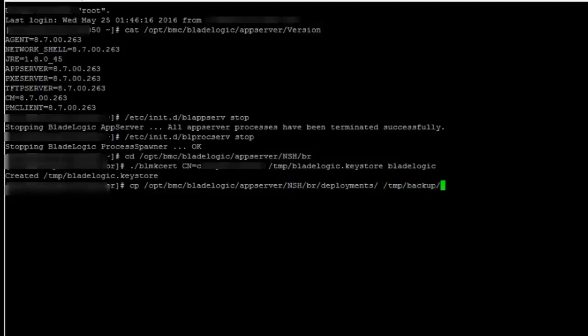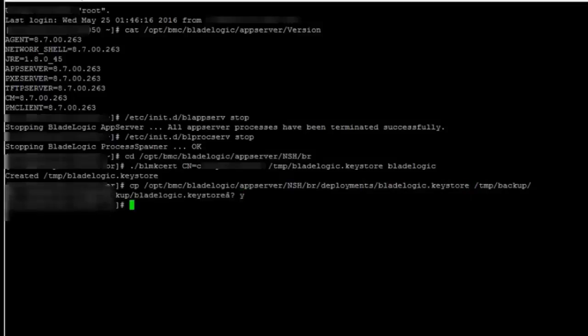So I will copy the blade logic dot keystore from deployments folder to /tmp/backup. Okay, now I will copy the newly generated blade logic keystore from /tmp to deployments folder.